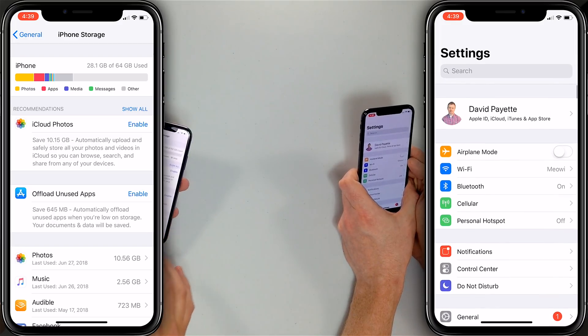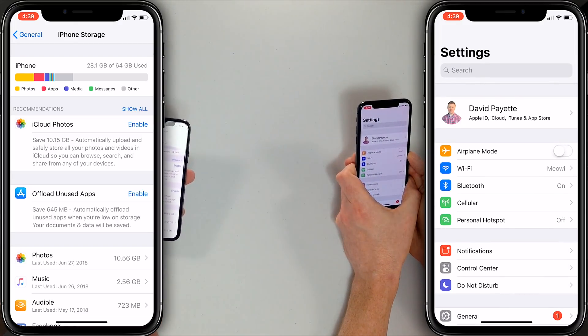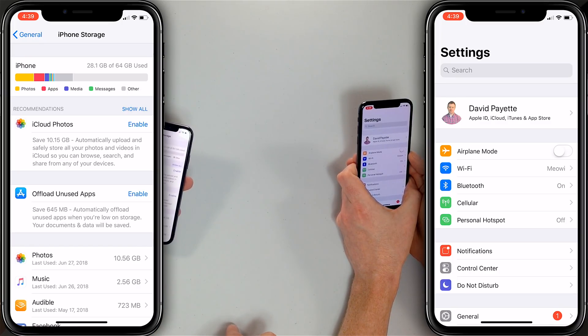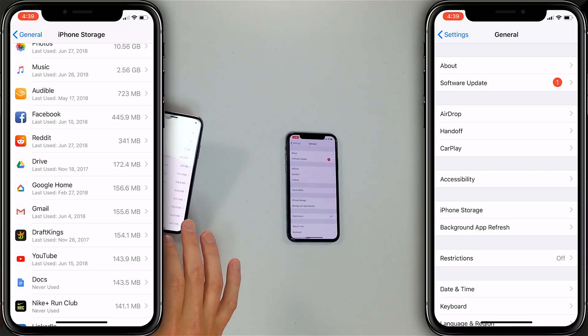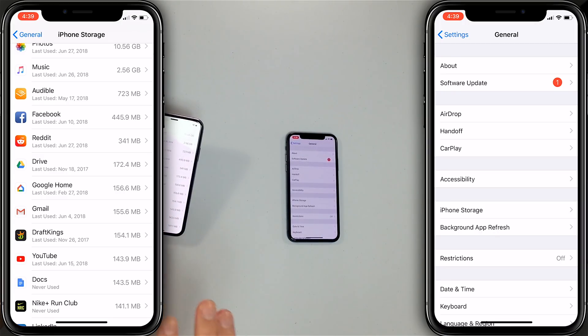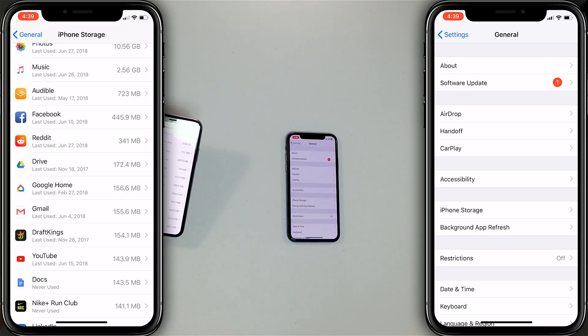Looking at my iPhone Storage, I can save over 10 gigabytes by enabling iCloud Photos — though that may not be ideal for everyone. I can also offload unused apps, which is our next tip. When you delete an app, all your configuration and saved game data is gone. But when you offload an app, your iPhone saves your data and deletes the app itself, so when you re-download it, it works just like it did before. I prefer going one by one through my app list rather than enabling auto-offload, just in case my iPhone offloads something I actually need.